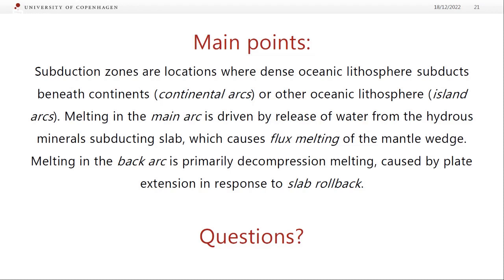Summary: subduction zones are locations where dense oceanic lithosphere subducts beneath either continents (continental arc) or other oceanic lithosphere (island arc). Melting in the main arc is driven by release of water from hydrous minerals in the subducting slab as they heat up and break down — causing flux melting of the mantle wedge, which is water-assisted melting. Melting in the back-arc is primarily decompression melting caused by extension in response to slab rollback.